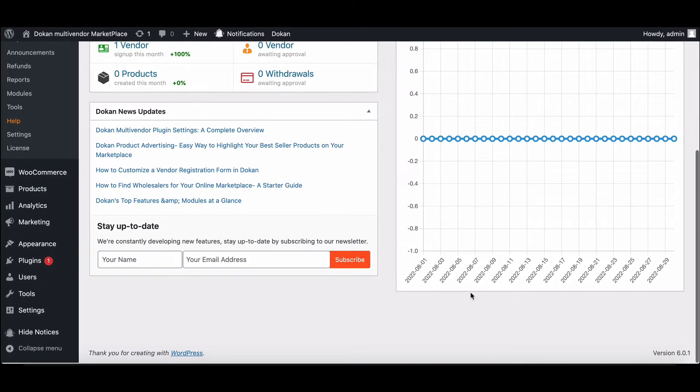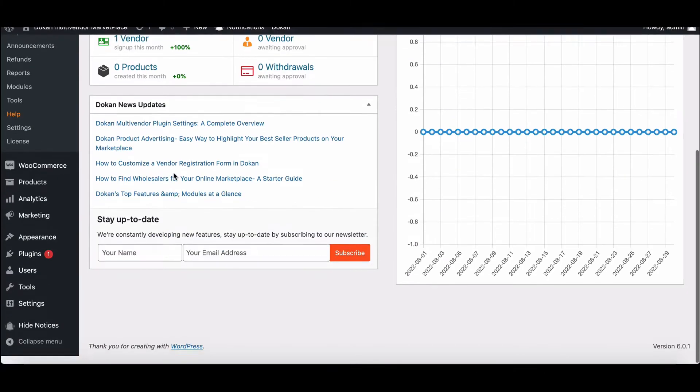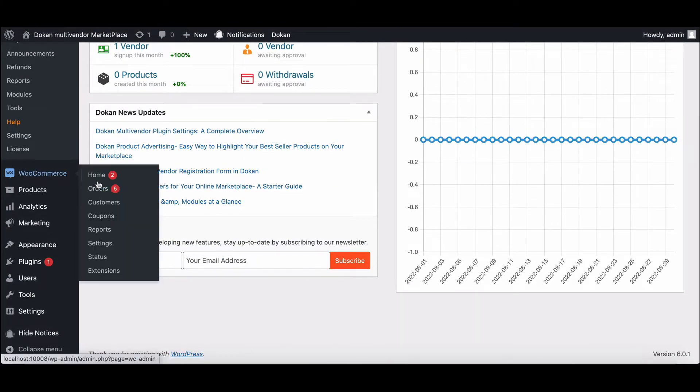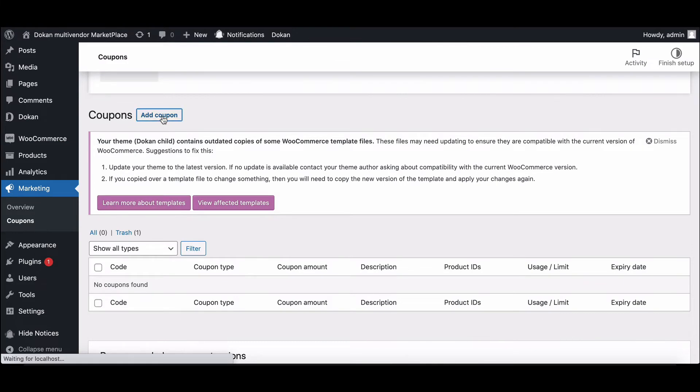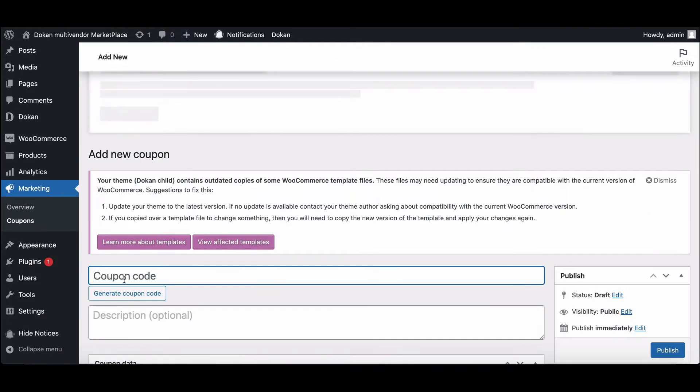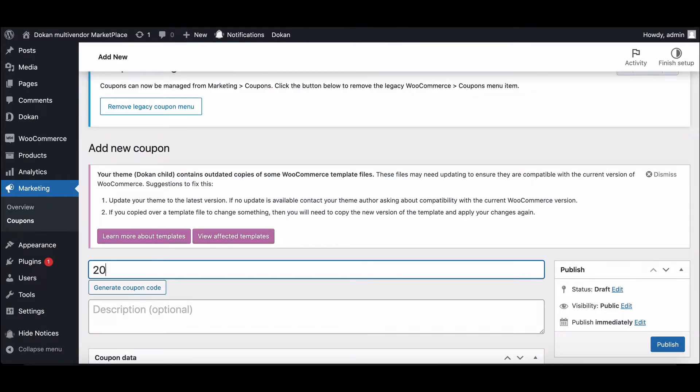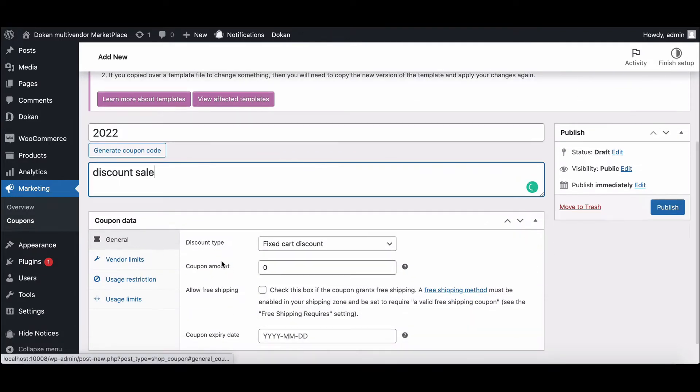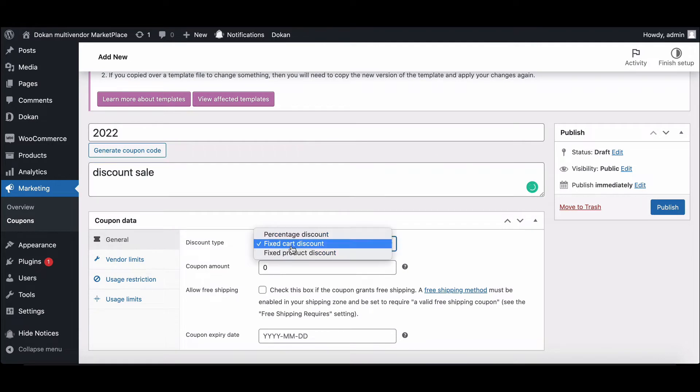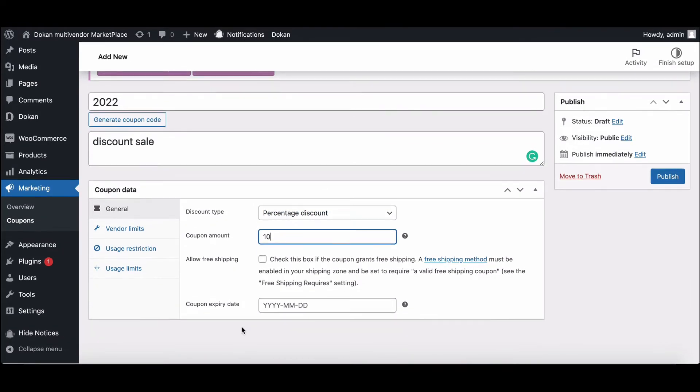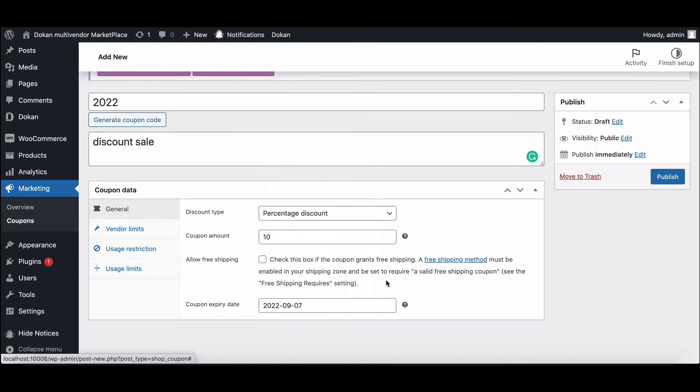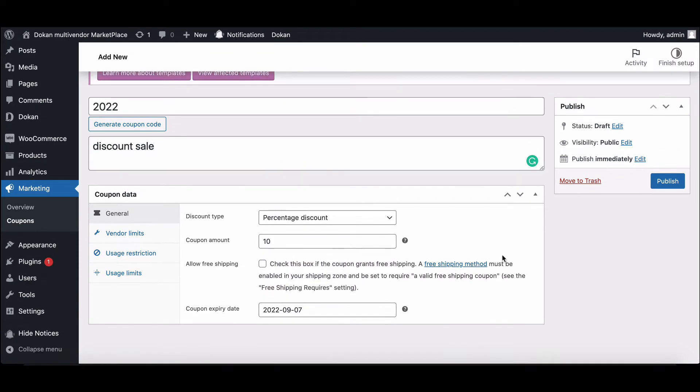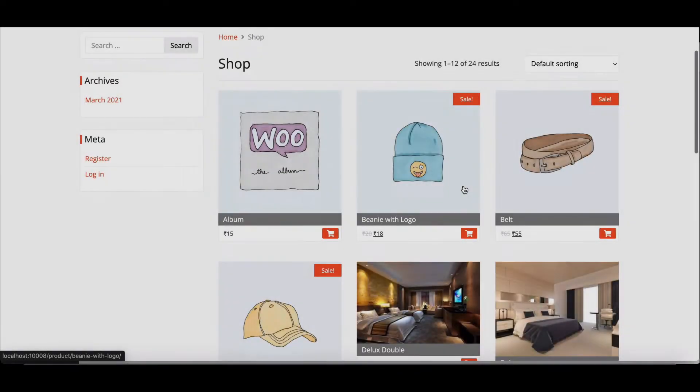To create a coupon, go to WooCommerce and click on Coupons. Give a title and description, then set the discount type, write the coupon amount, select the expiry date, and hit Publish.